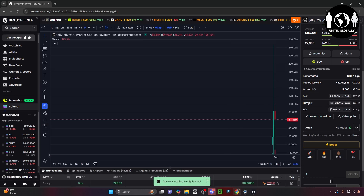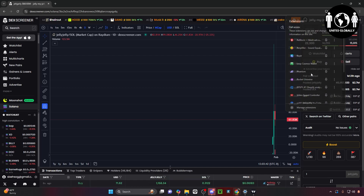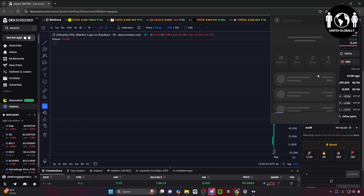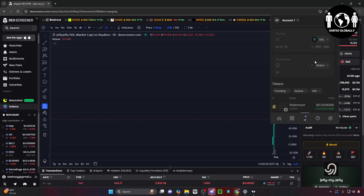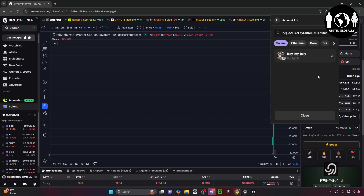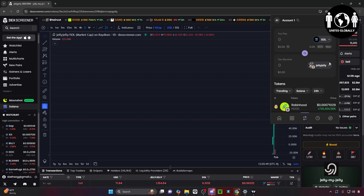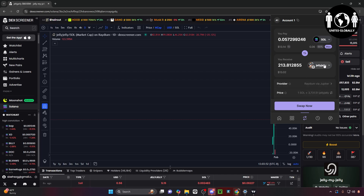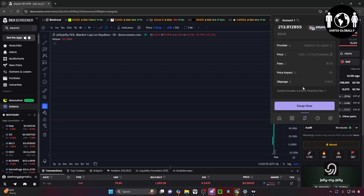Now when you do that, you're either going to have to paste it in Phantom or whatever wallet you use. I'll paste it into my Phantom wallet here on the 'You Receive' tab. And if I want to go max SOL, I'll just go max SOL. You can see that it'll go ahead and give me the option to swap it. Now be aware of the fees, slippage, and all of that price impact.